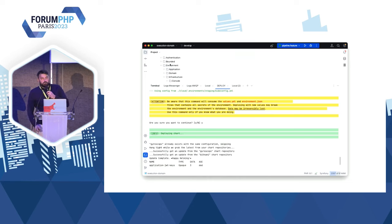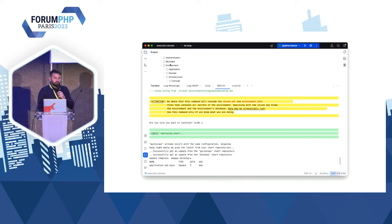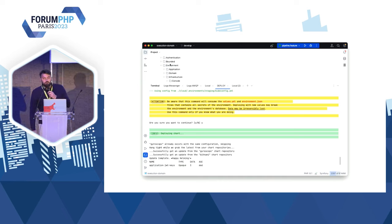Il faut vous rappeler qu'il faut prendre en compte le coût humain. Il va falloir que votre équipe maintienne ces petits scripts shell. Mais grâce à ça, vos déploiements seront plus simples. Vous n'oublierez rien.